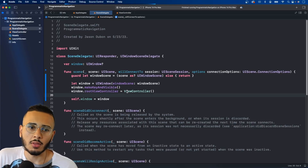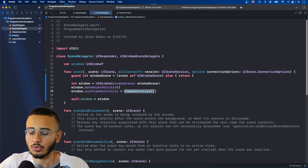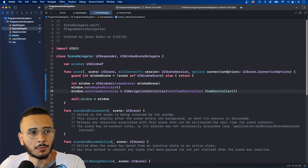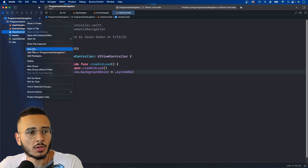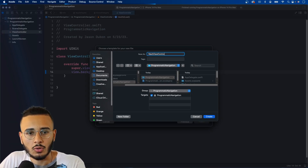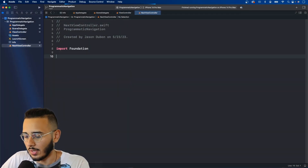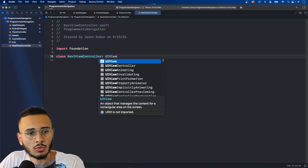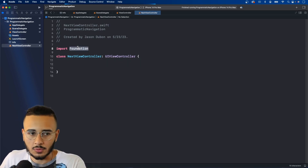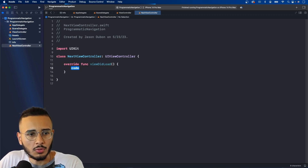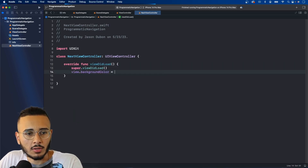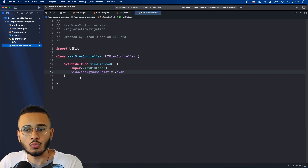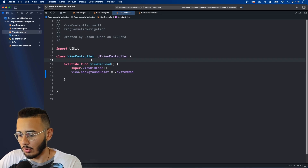Before we get into the tab bar, we have enough to make a basic navigation controller. In the scene delegate, set the root view controller to UINavigationController with a root view controller of ViewController. In our ViewController we'll create a NextViewController — create the class, it's a UIViewController. Import UIKit, add viewDidLoad calling super, and set the view background color to cayenne.